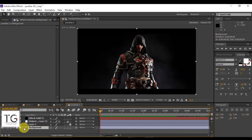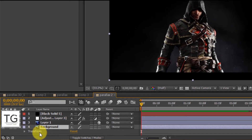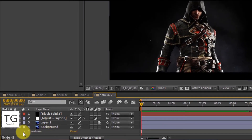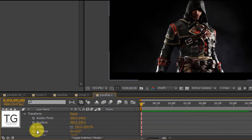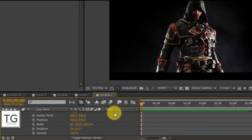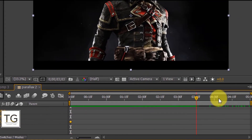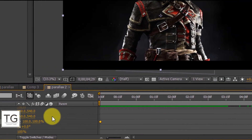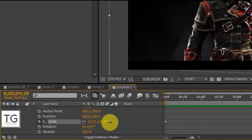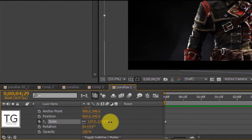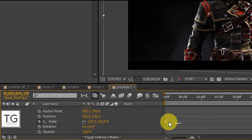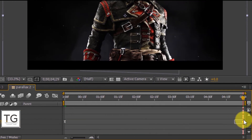Similarly for the background layer, add a keyframe for Scale and easy ease the keyframe.